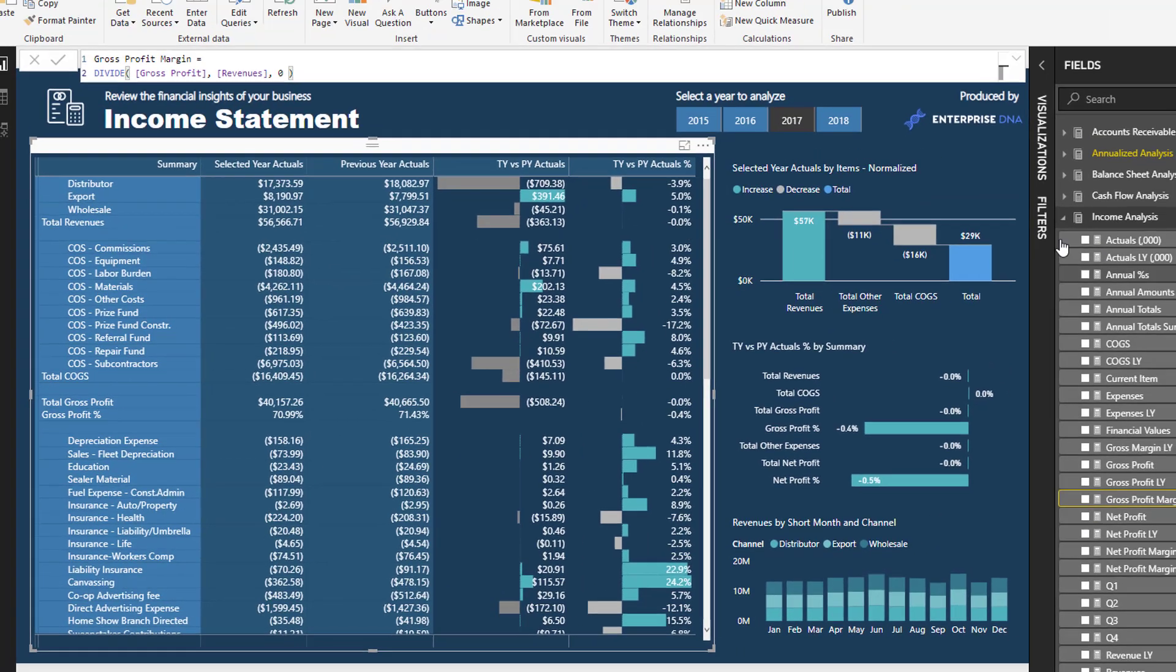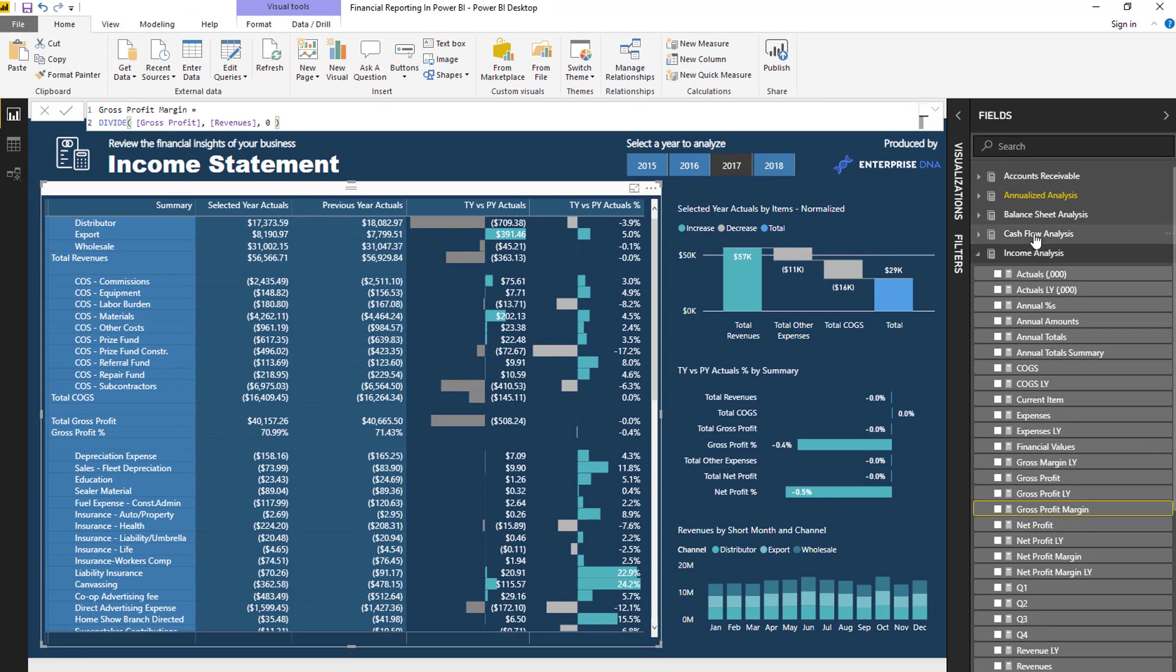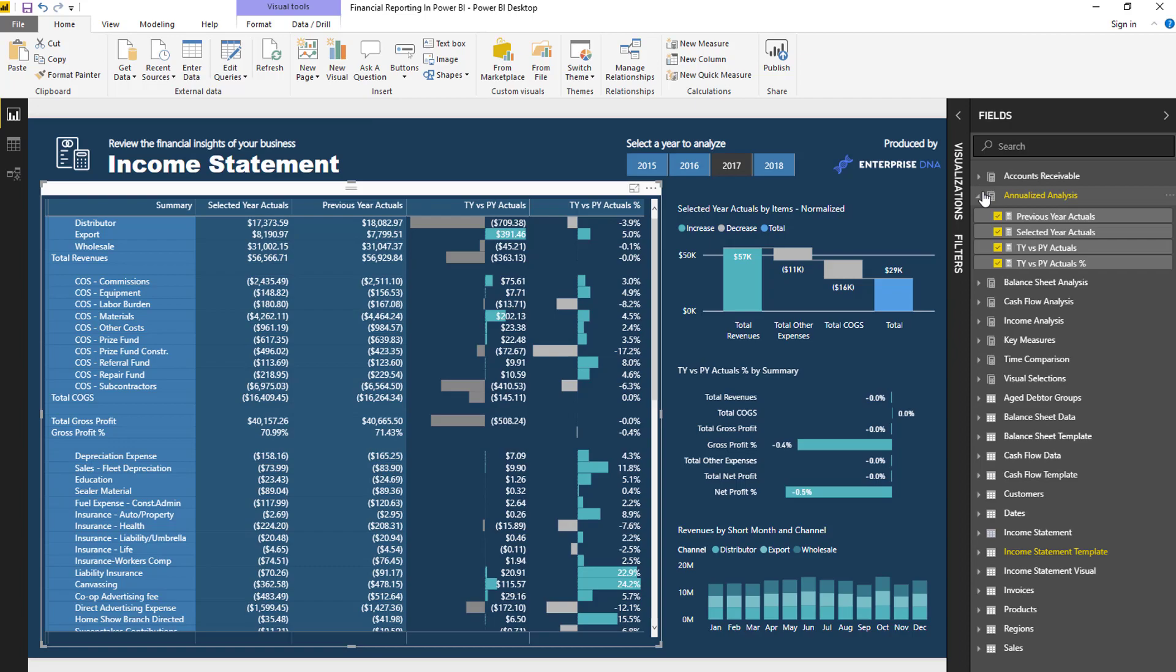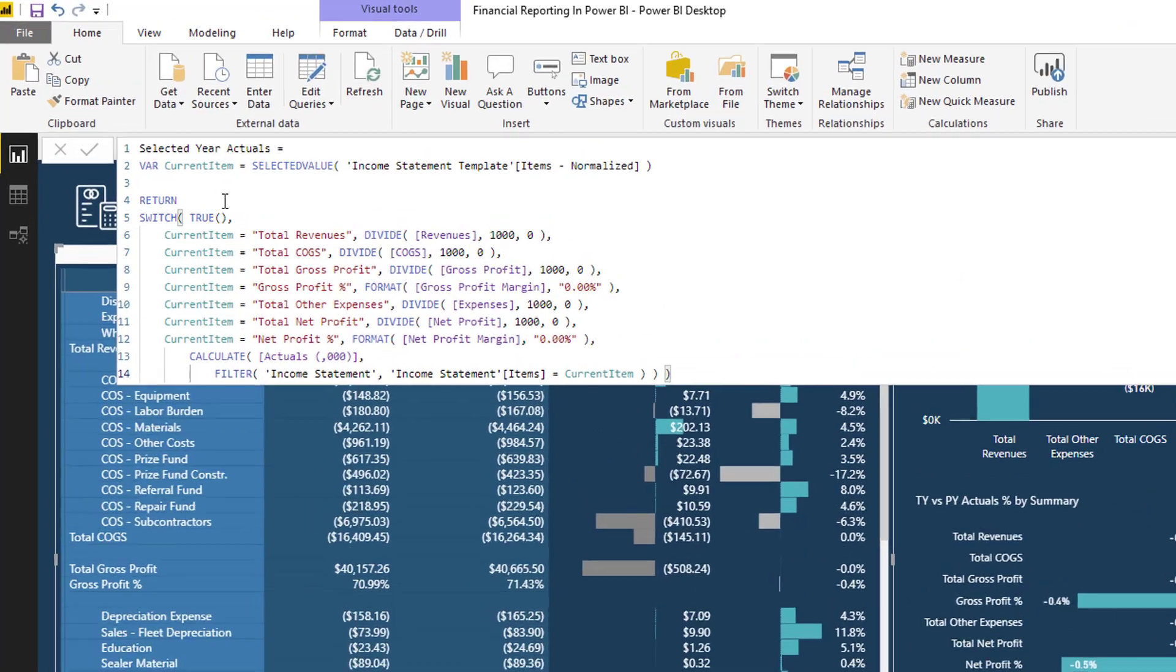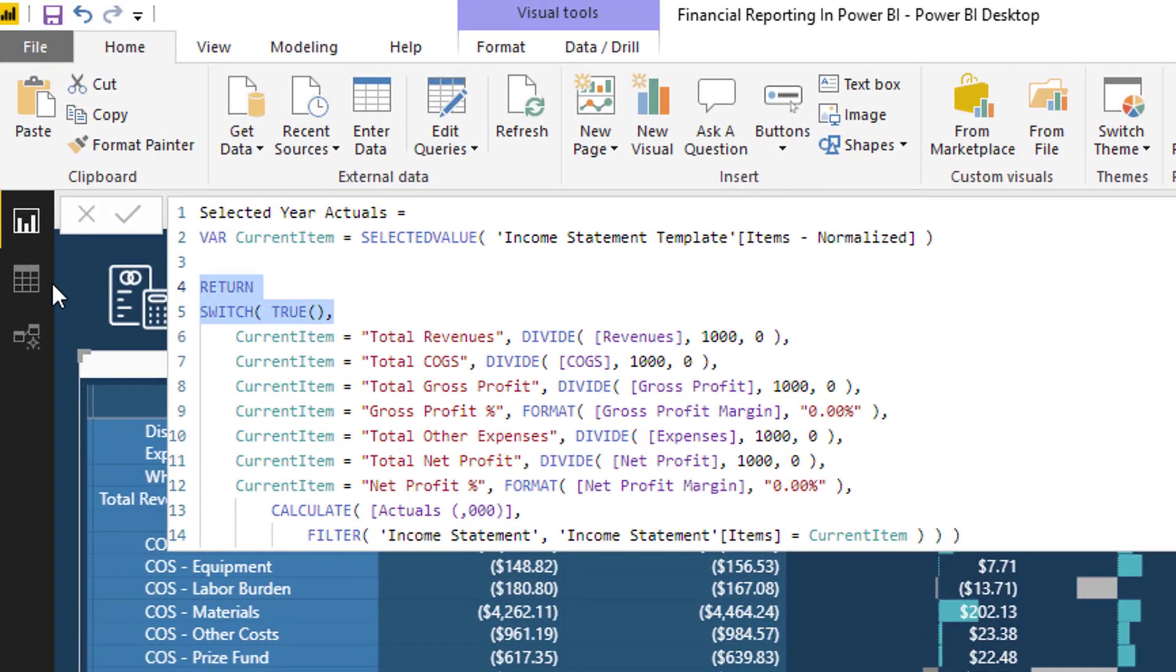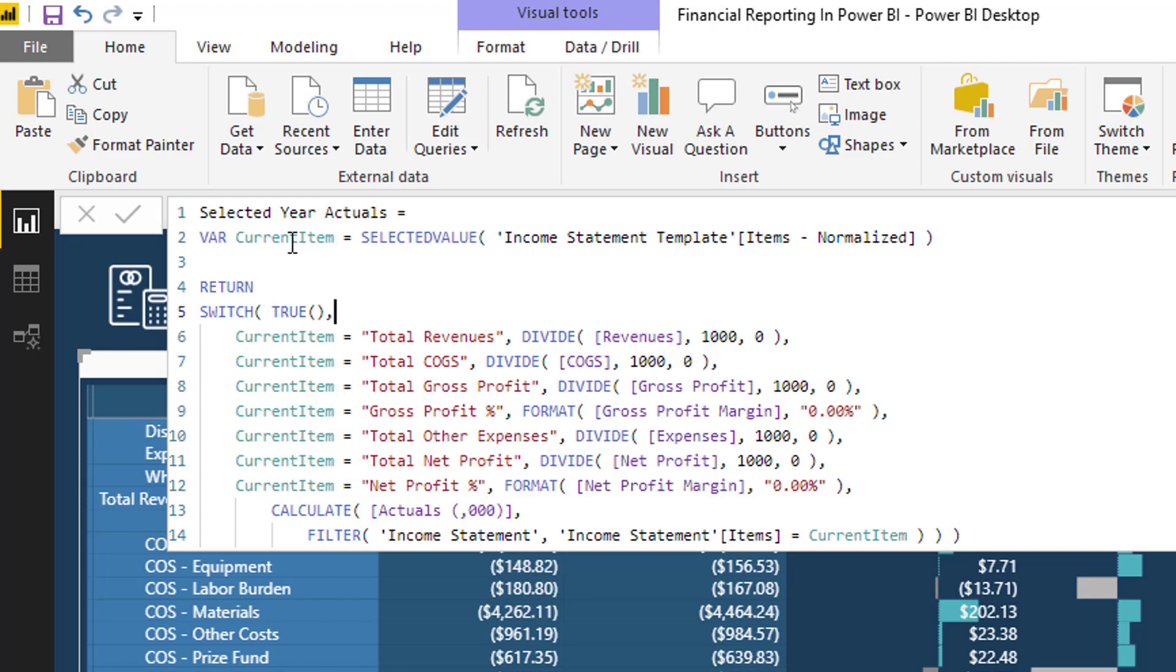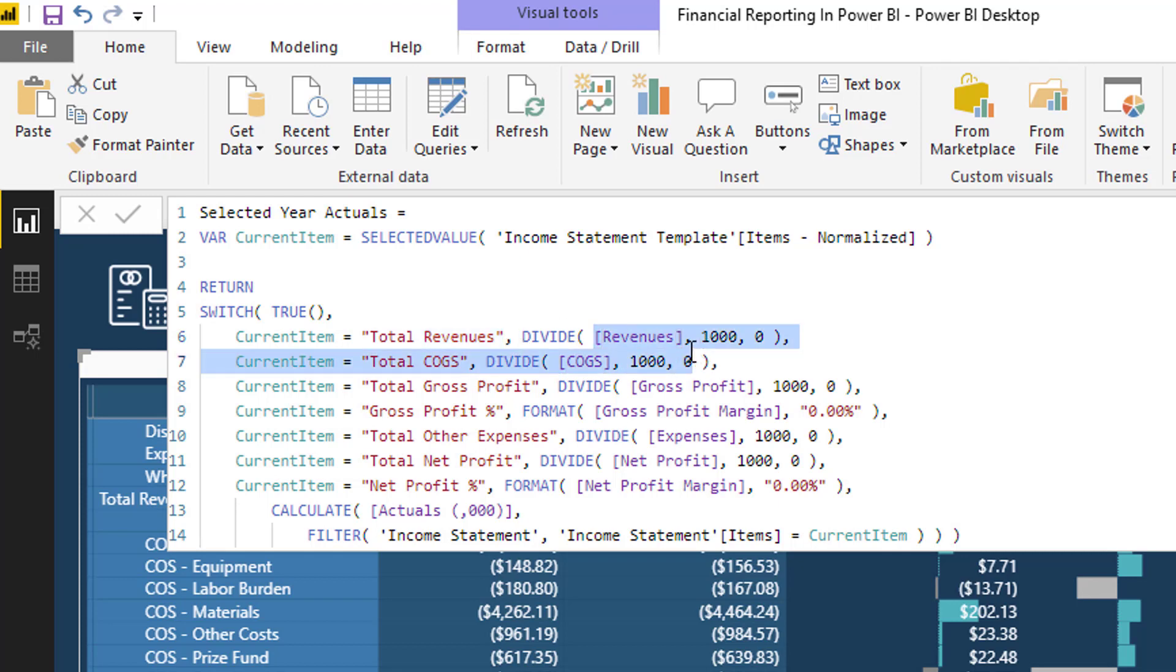I'll show you this one: Switch True. This is such a key piece of formula logic that you need to get your head around, because it's just a way better way to write a lot of nested if statements. I've gone here Switch True, and at every single row inside of this table we are trying to work out what row we are in. We're trying to work out: are we in the revenue row? Are we in the total cost of goods sold row, the total gross profit row? And then if we are, it's going to evaluate to true, and that's where we need to input that measure, those subtotal measures we just generated first.